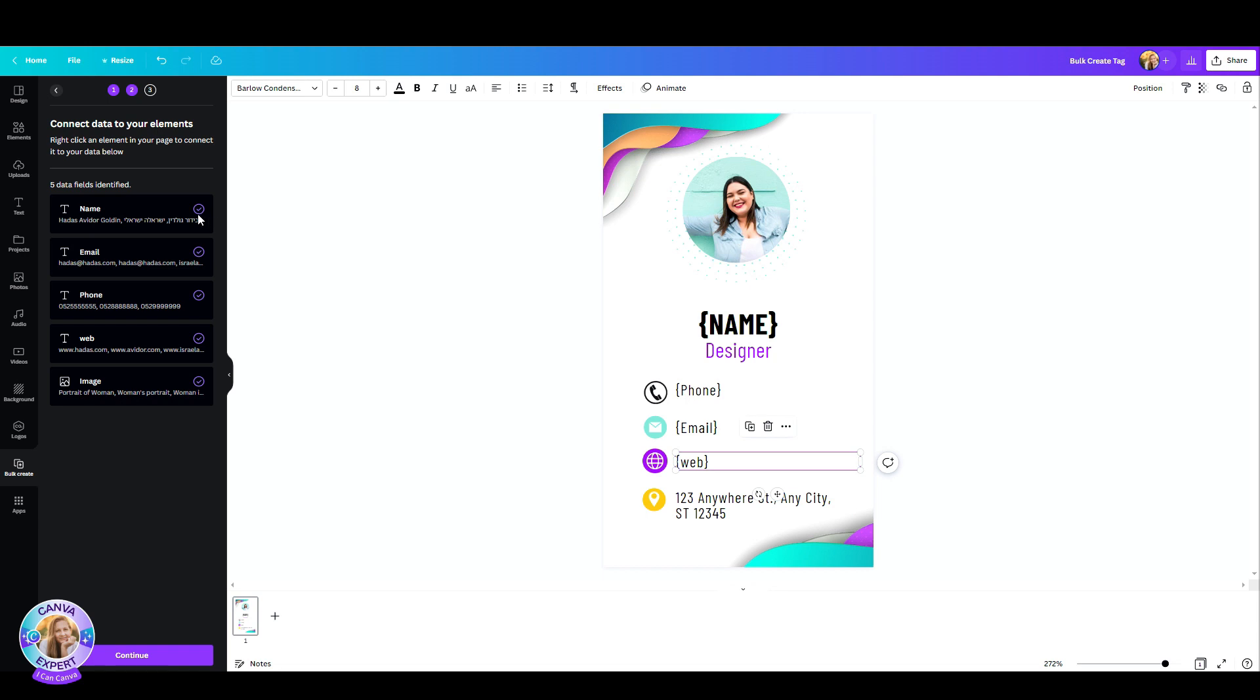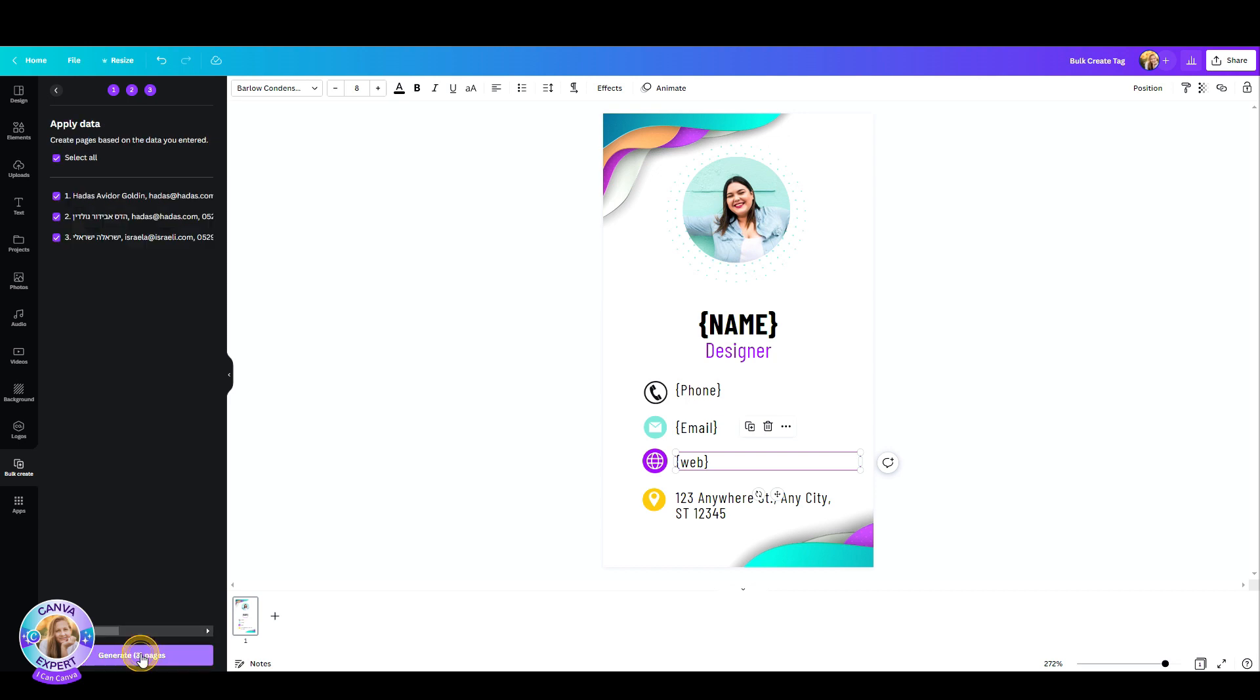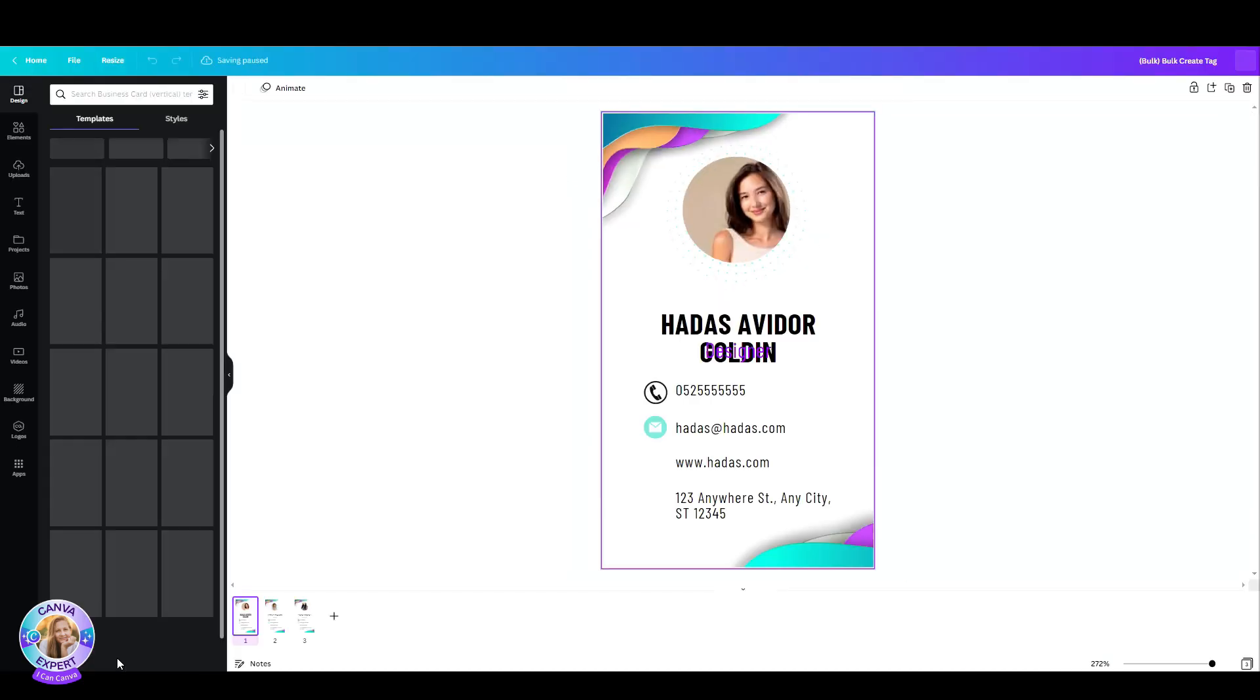Now as you can see I get all the data on the left and now all I have to do is click on the generate button. Let's do this. Canva asks me if I want all of these people or just some of them. Let's select all, generate three pages. Three, two, one, boom.